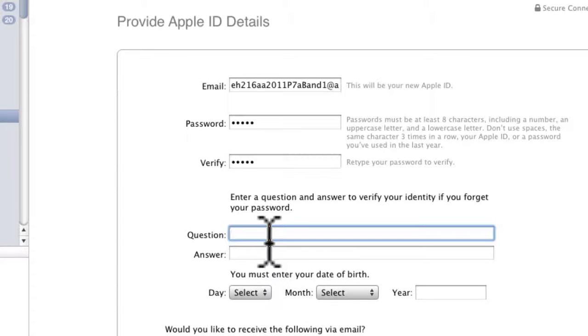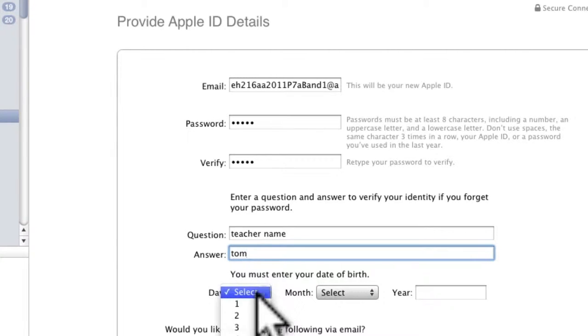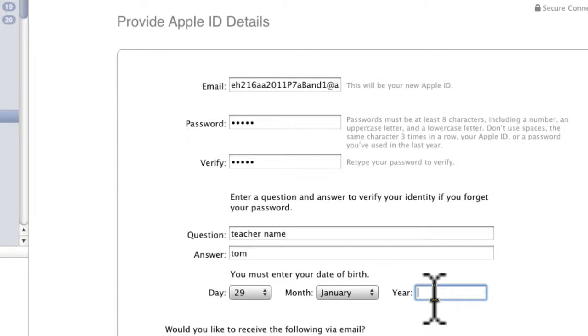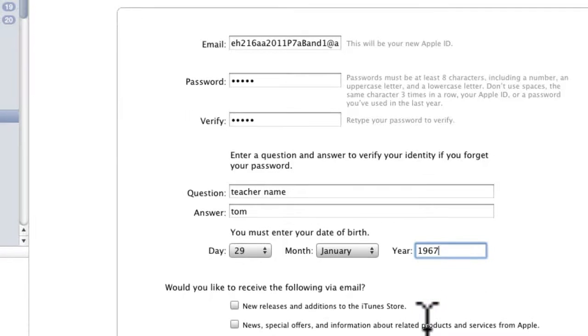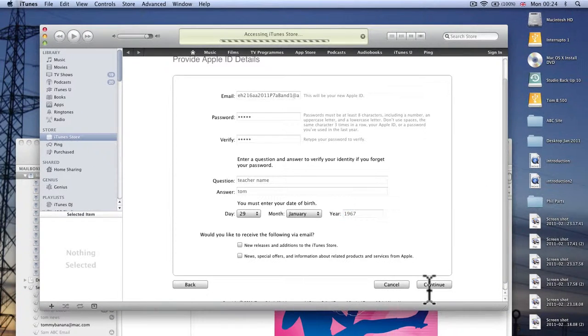Then you can enter some kind of question and nobody else is going to find out your birthday so leave this unchecked and press continue.